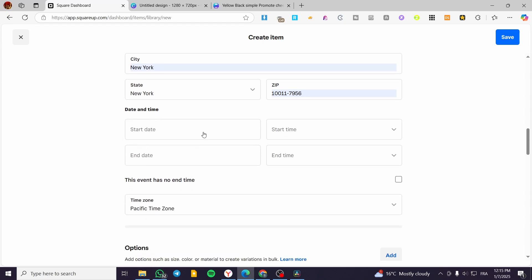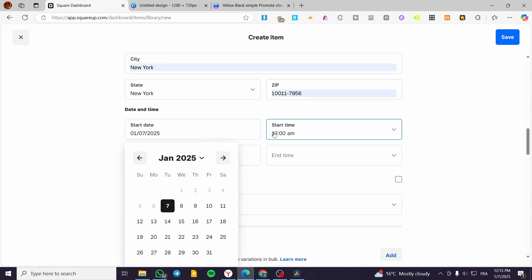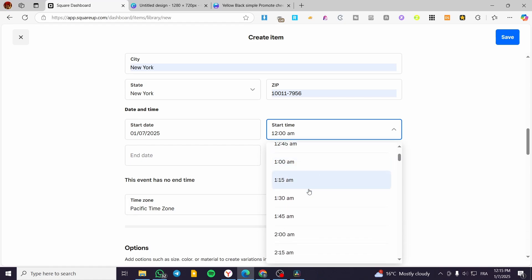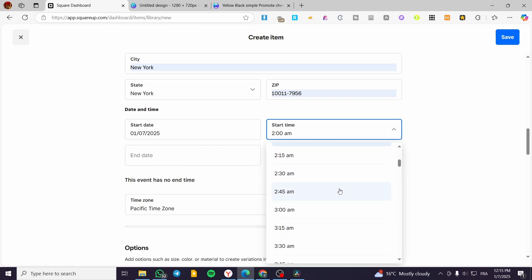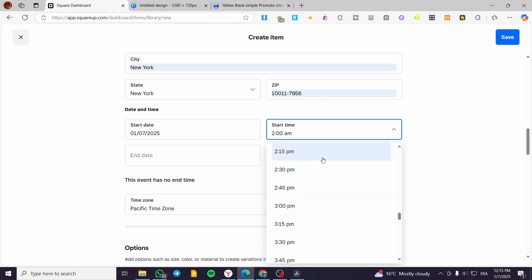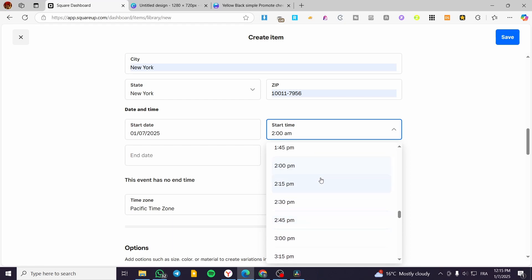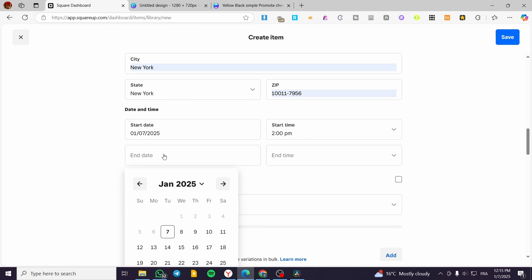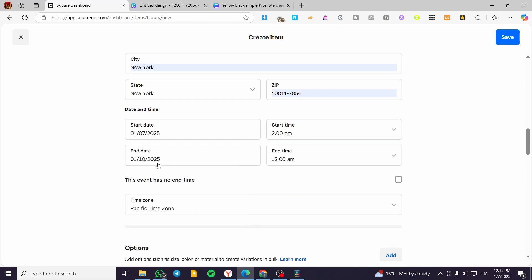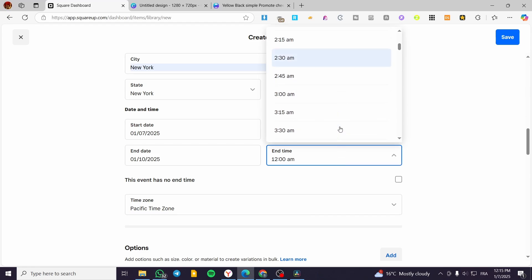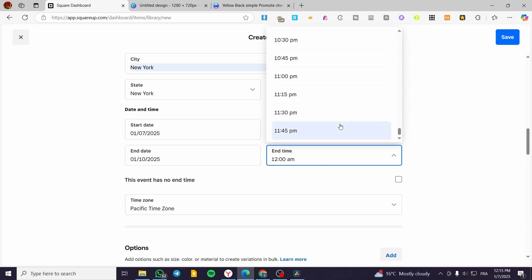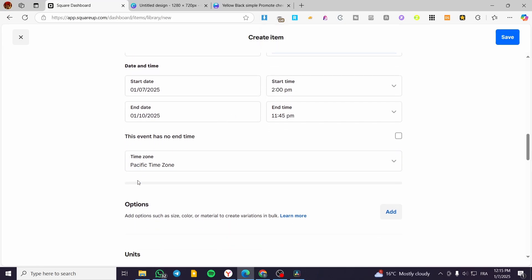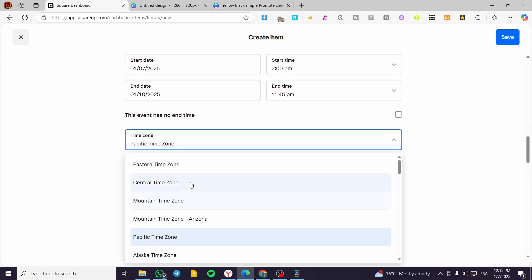So we are going to put the date and time. I'm going to put the date here. For the time, we'll set it to 2 PM — 2 AM is too much. I think 2 PM is convenient. For the end date, the event is going to be lasting three days, so we are going to put the end time as 12 PM. You also need to specify the time zone.